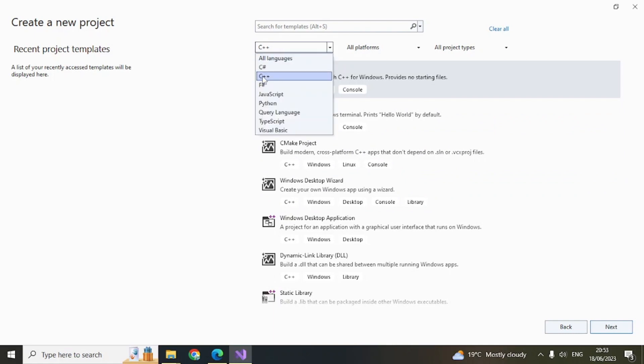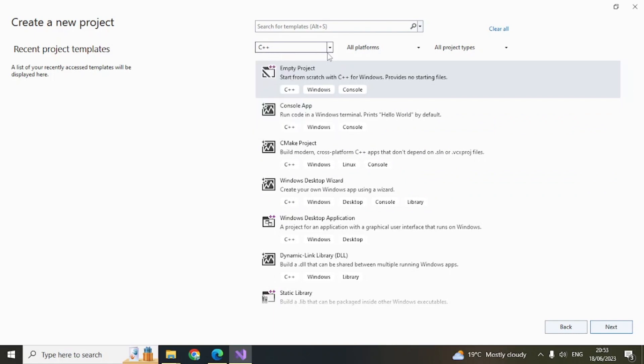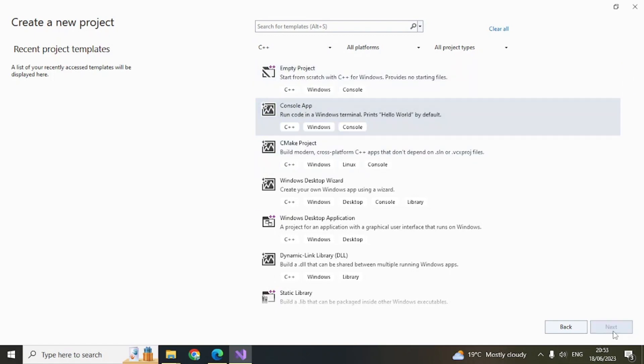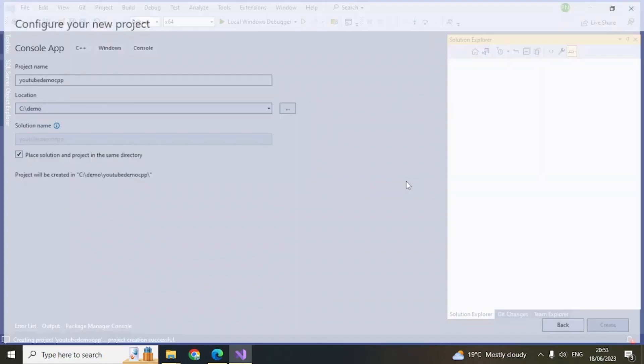Click on 'create a new project.' Here you'll find all these options because C++ is selected here. If not, select C++ in this dropdown, select Console App, and then click Next. Here give a name. For this demo I'll give 'YouTube Demo CPP.' Click on Create.